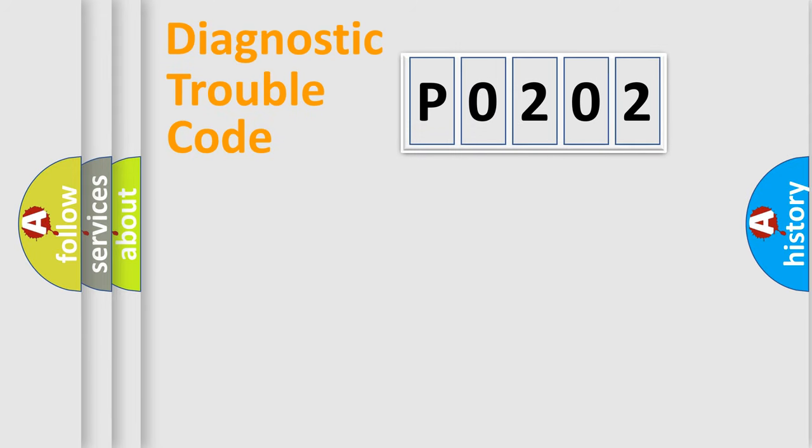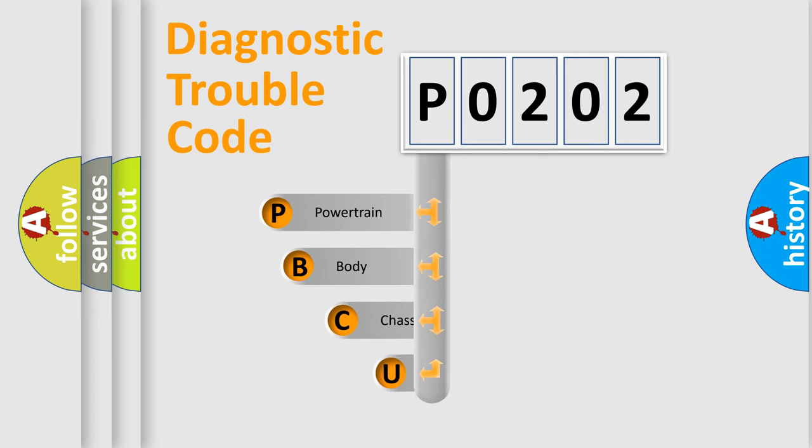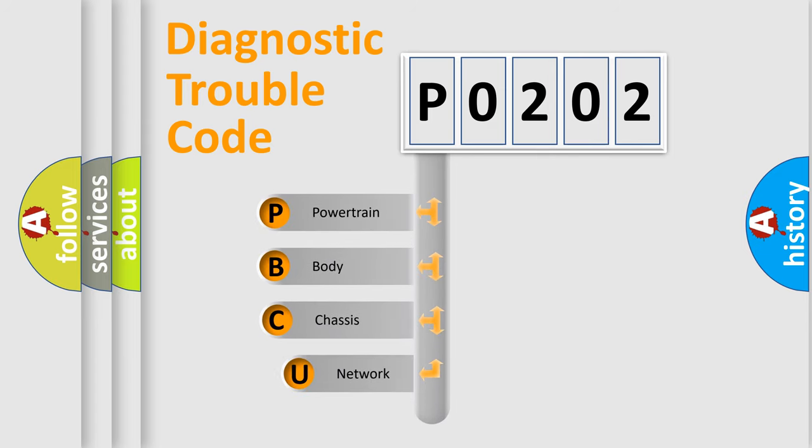First, let's look at the history of diagnostic fault code composition according to the OBD2 protocol, which is unified for all automakers since 2000.